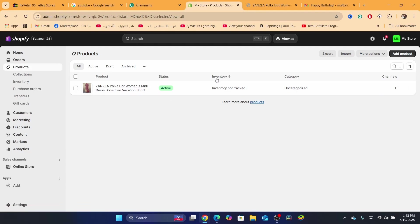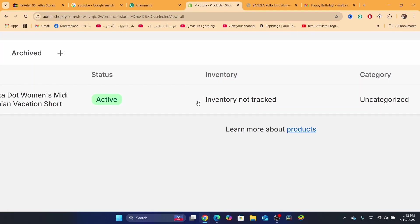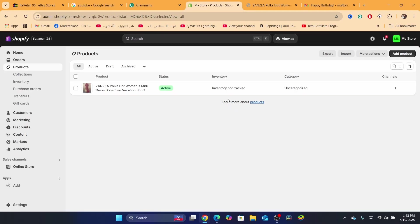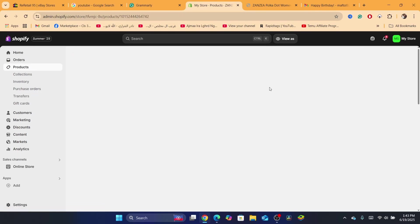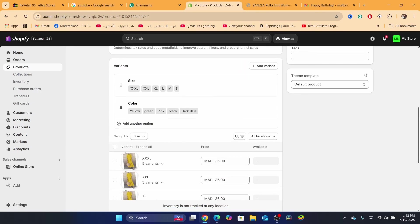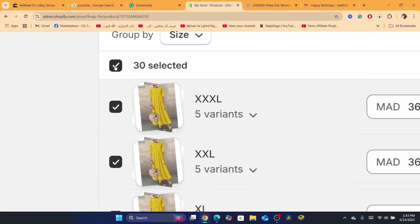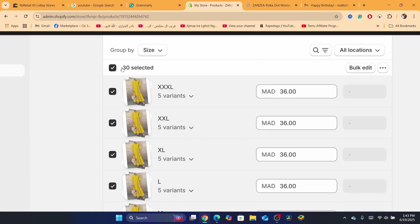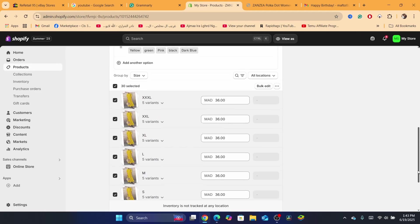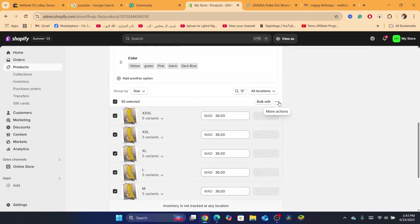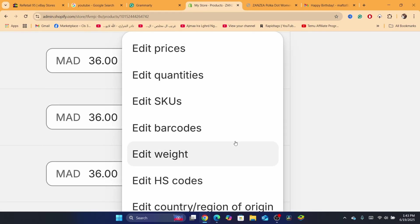Click on the title of the product. After that, scroll down a little bit and here you will find multiple variants — if you have a product with different sizes or different colors. You just need to select all these variants by checking them all at the top. Then click on the three little dots where it says 'More Actions'.